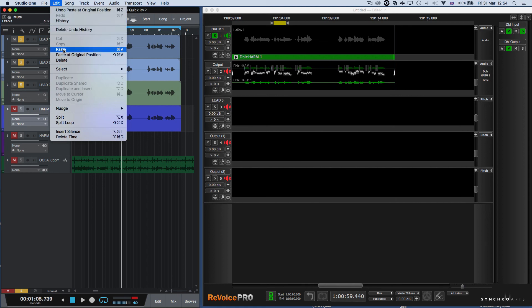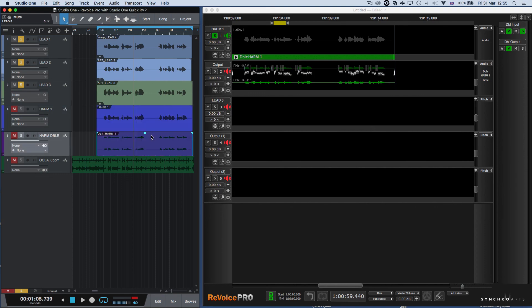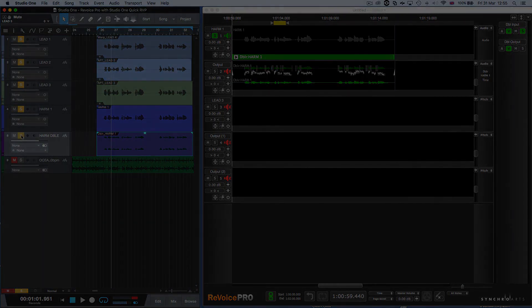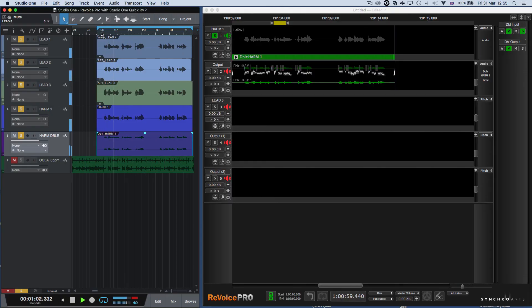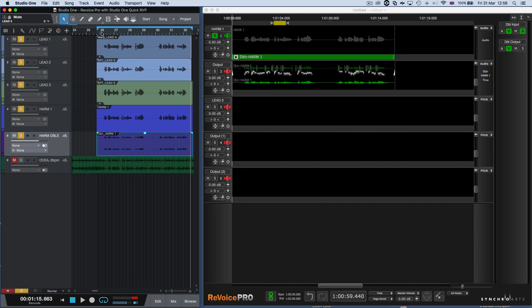And simply use Paste at Original Position to paste the harmony track. We'll move that down here. Let's add in the harmony track and see how that all sounds. [music playback] I hope this has given you some insight into using the Revoice Pro Quick APT and Doubler functions with Studio One. We also recommend you watch the companion video on using the basic copy and paste functions if you need more control over the processing. Thanks for watching.